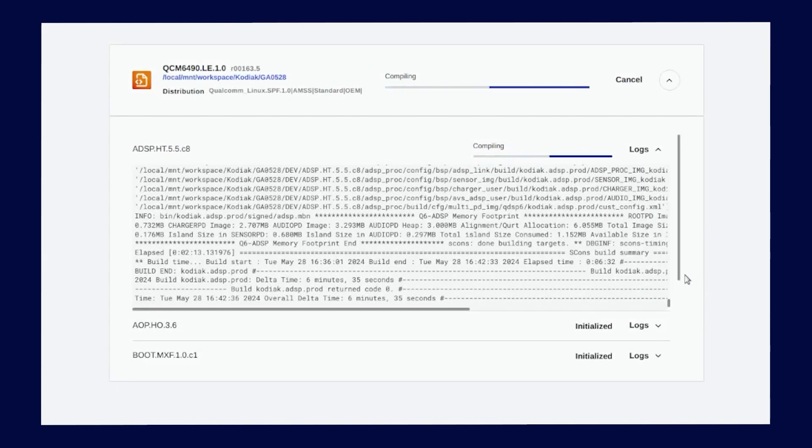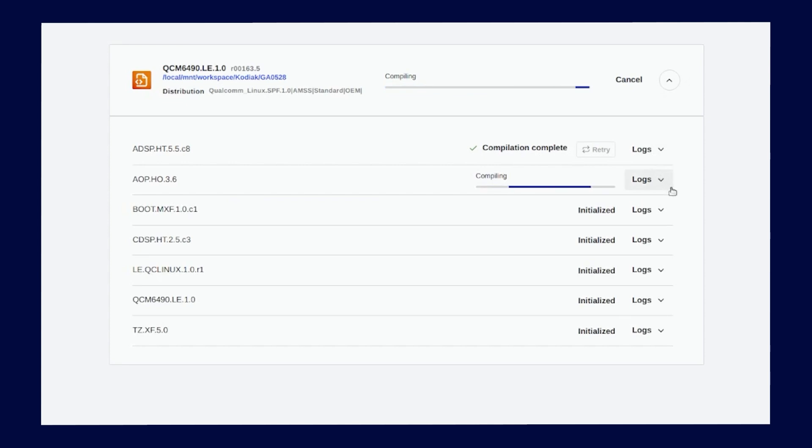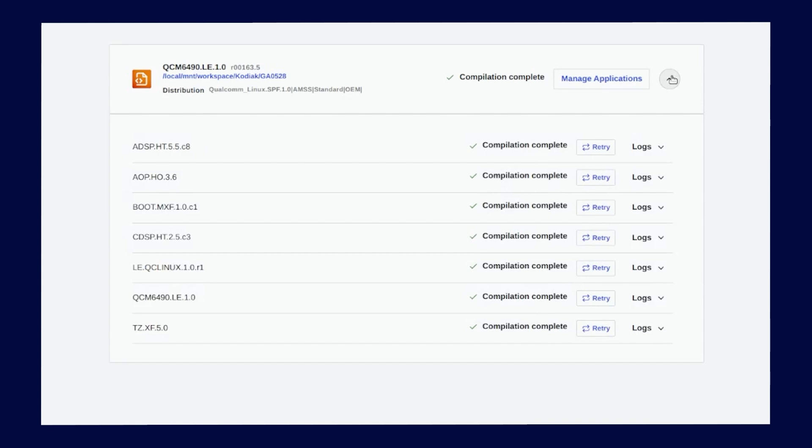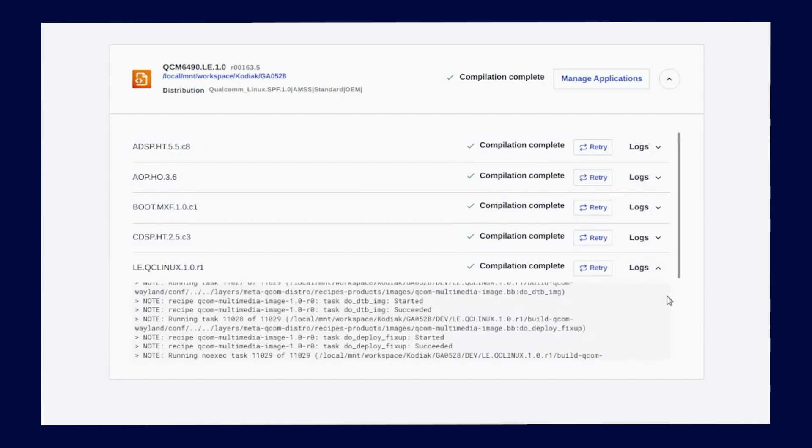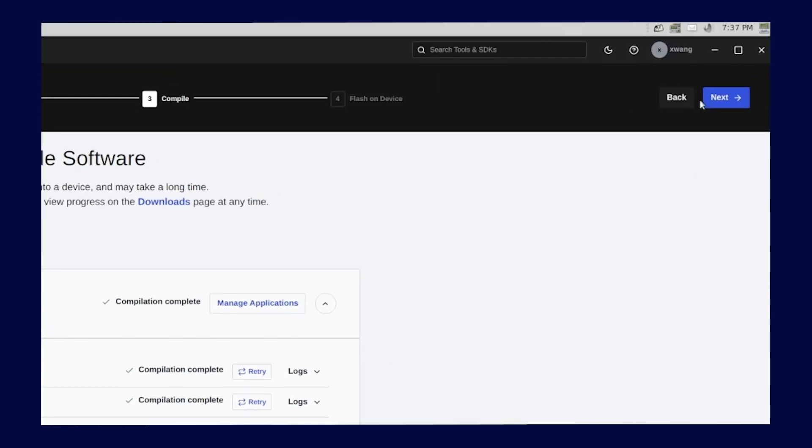Now that ADSP compilation is complete, the Qualcomm Software Center's launcher moves to the next software image compilation. As we mentioned earlier, the LE images takes the longest time to compile. Now that the software images are compiled, the status shows as Compilation Complete. You can see all the logs for each image. Now we are ready to move on to the flashing stage by clicking the next button.